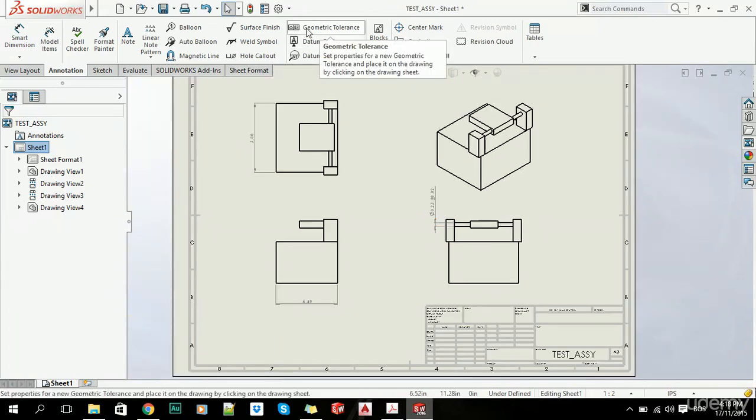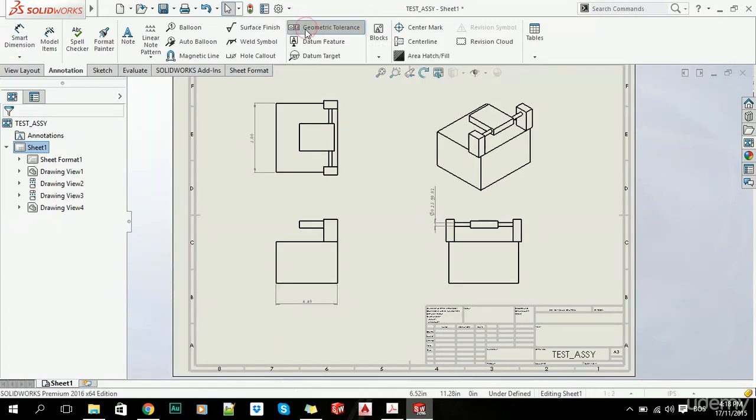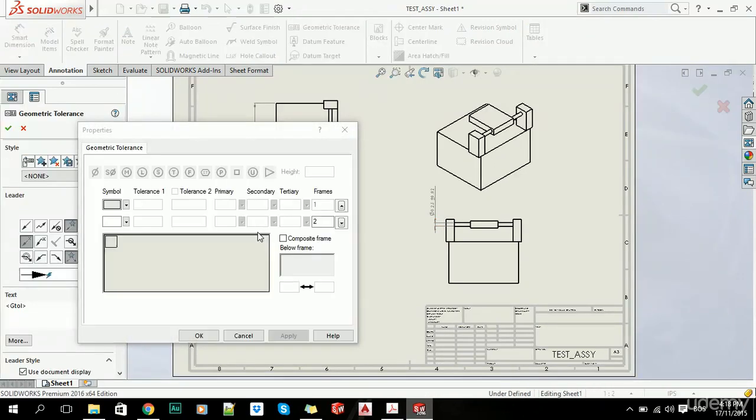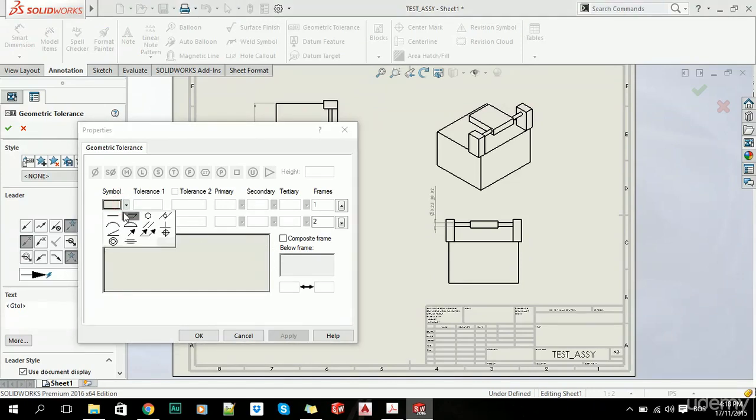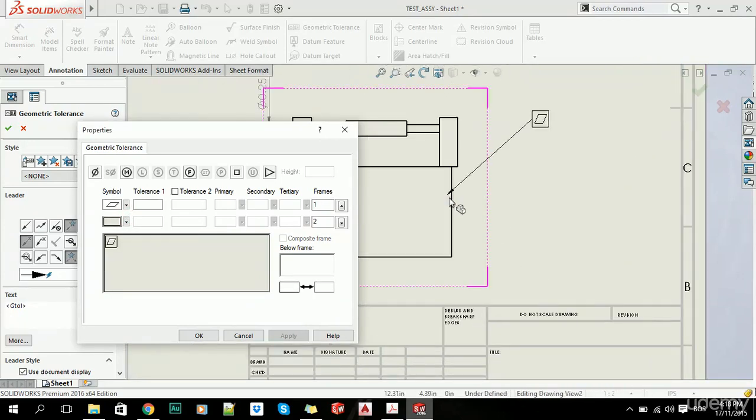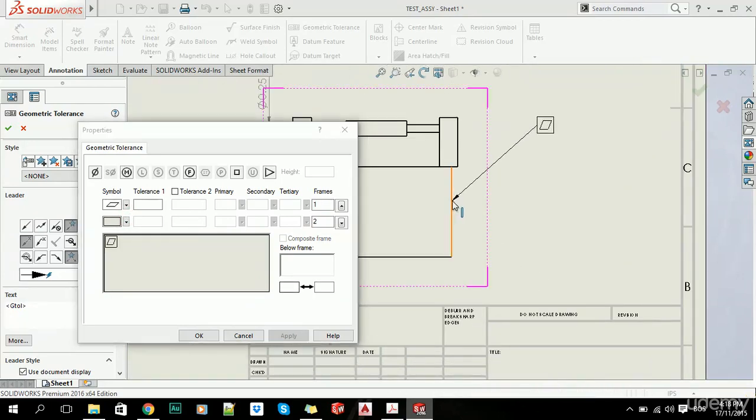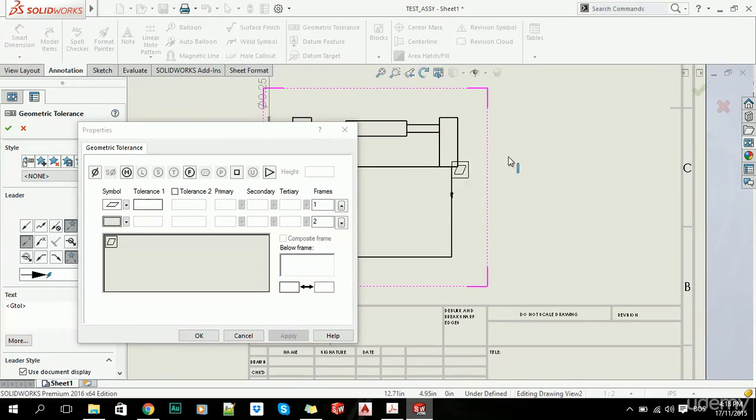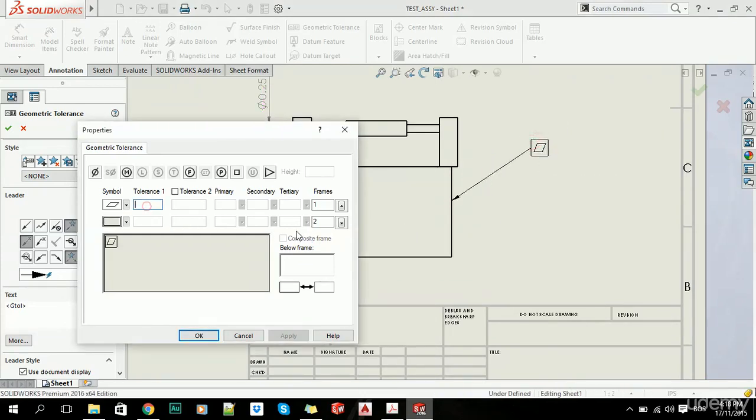You can also add geometric tolerances. In one of the previous videos, I showed you what all of these symbols mean. You simply click on this and add this—you can add this to be 0.02. Click OK.